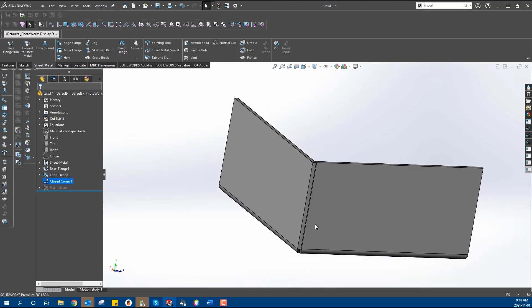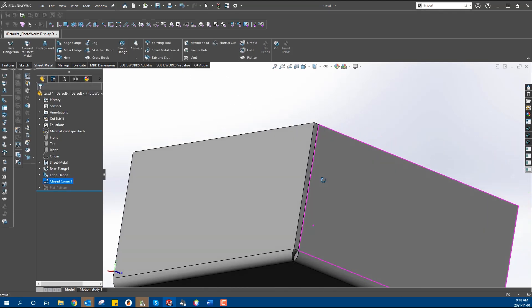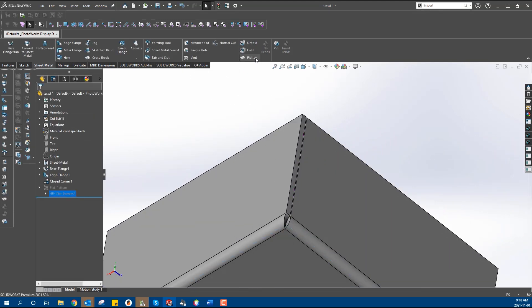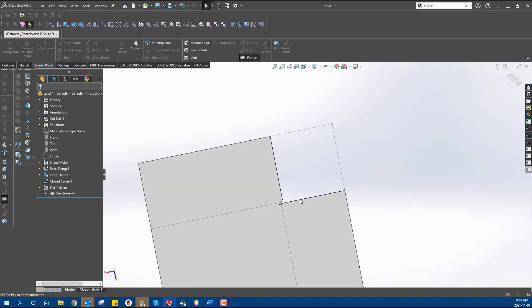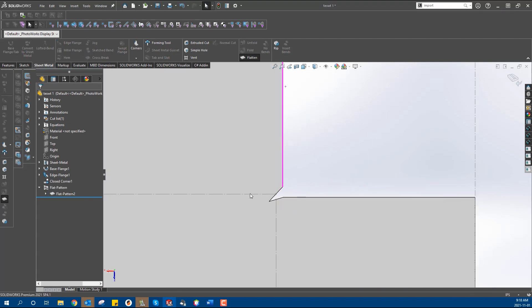This particularly causes issues for our engineering and design services team when processing parts with closed corners. A closed corner is essentially bringing two adjacent flanges together and closing them up to reduce the open area in that corner.